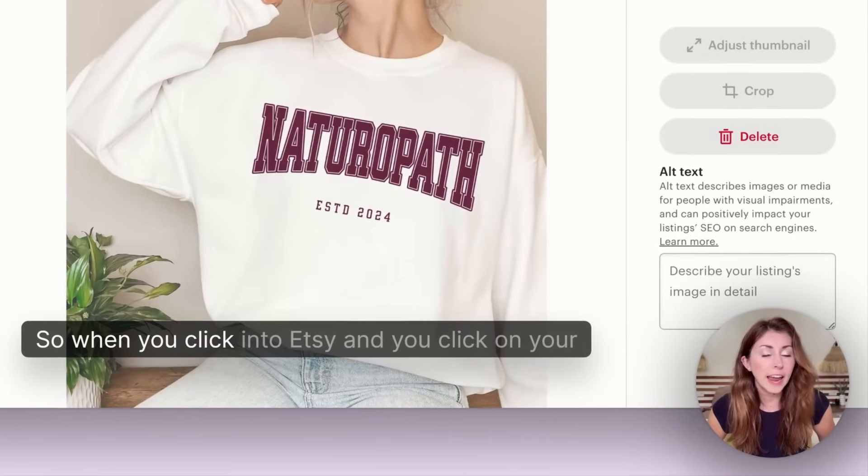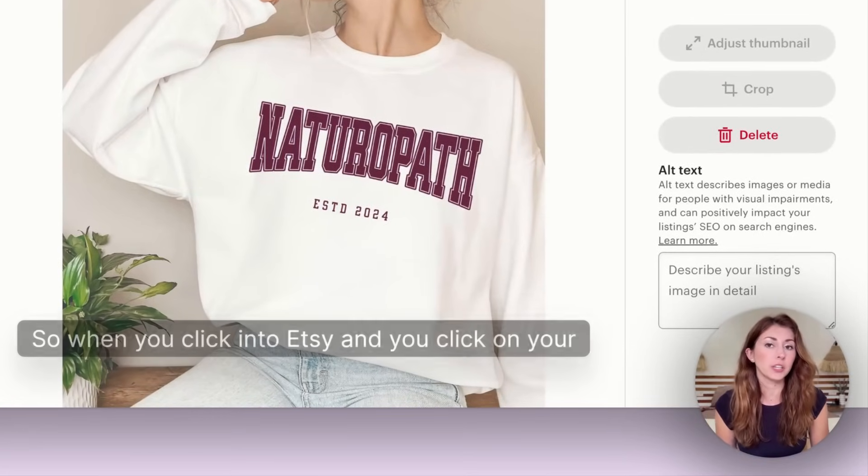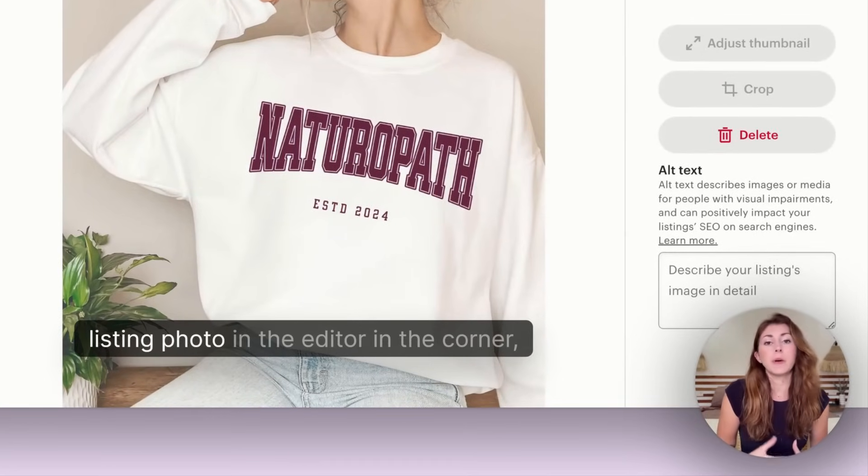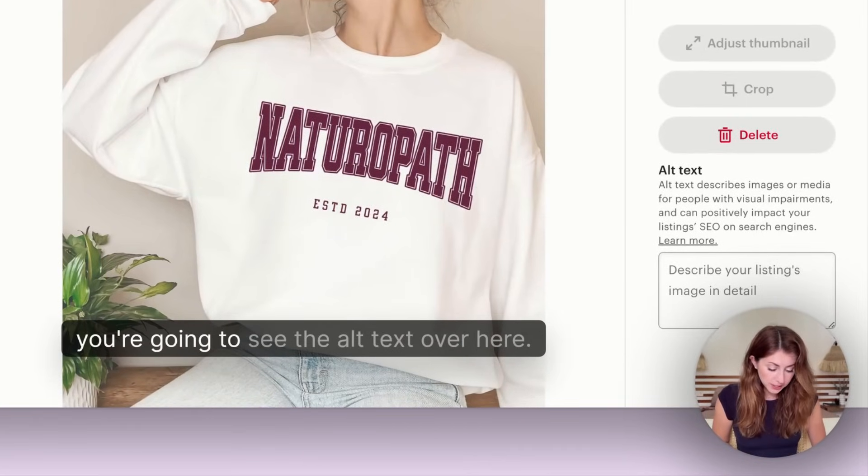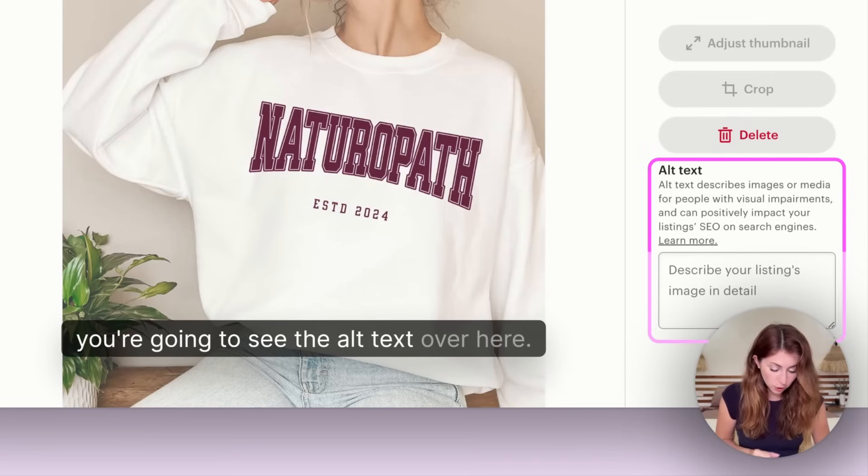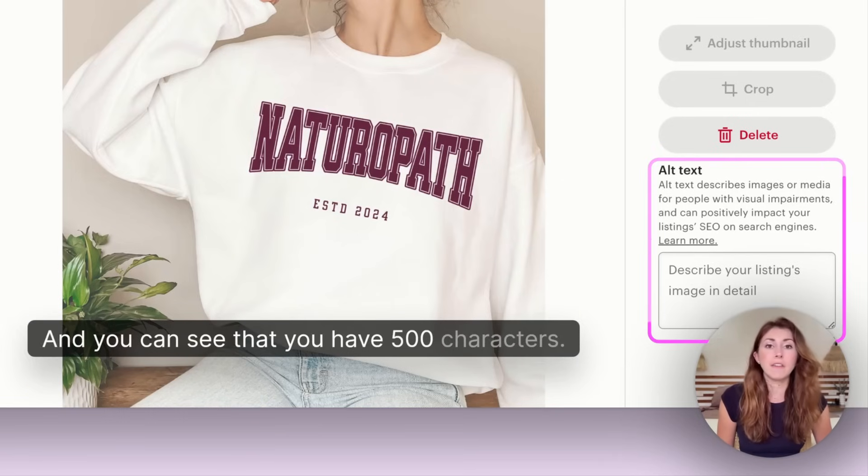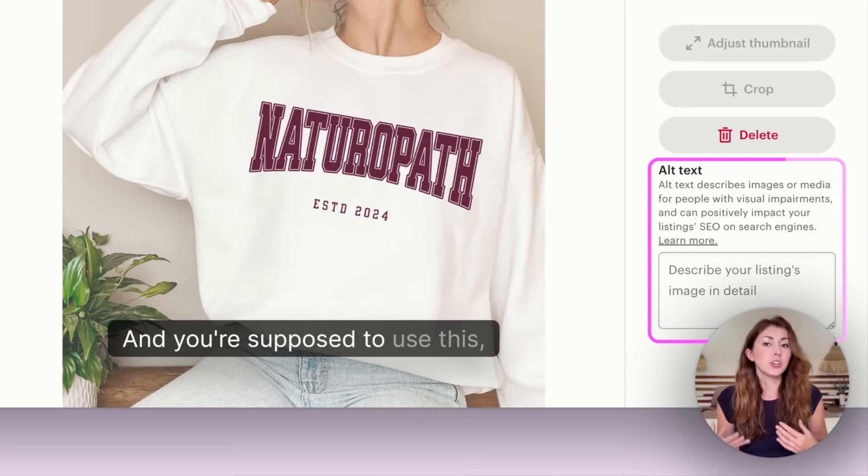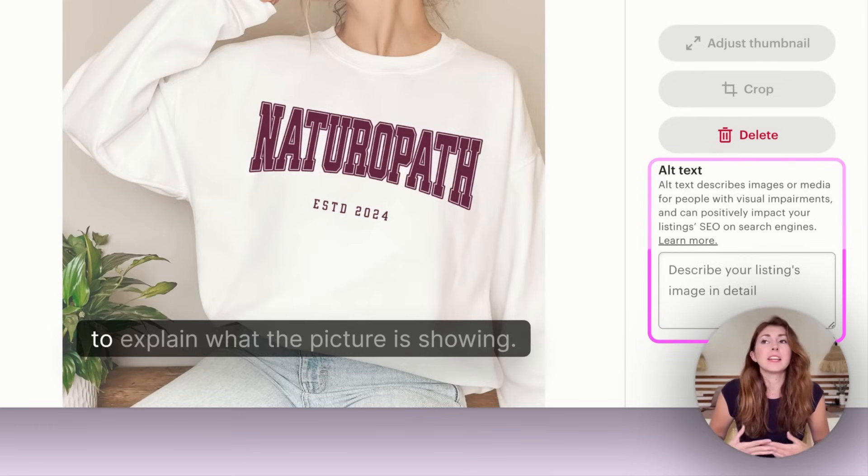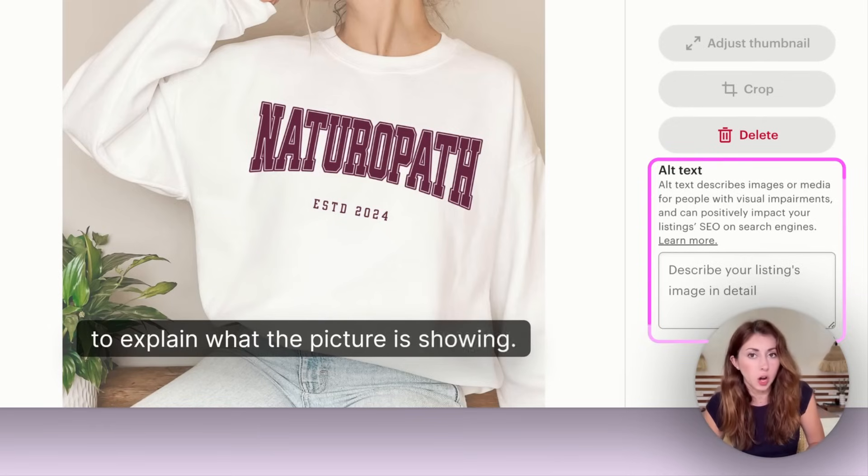When you click into Etsy and click on your listing photo in the editor, in the corner you're going to see the alt text over here. You can see that you have 500 characters to explain what the picture is showing.